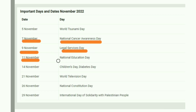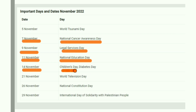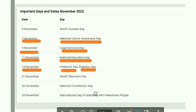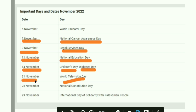November 11th is National Education Day. November 12th is Children's Day, which also coincides with World Diabetes Day. November 21st is World Television Day.